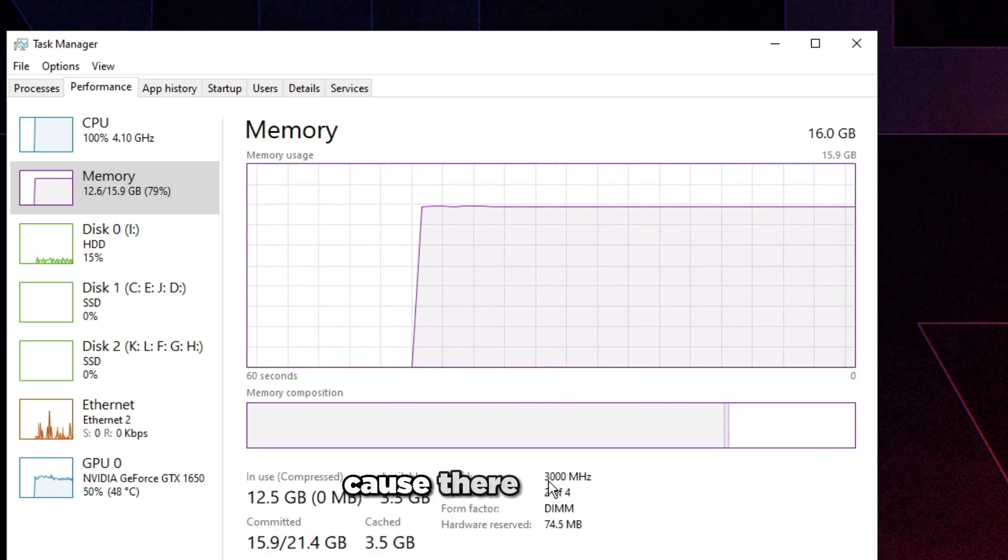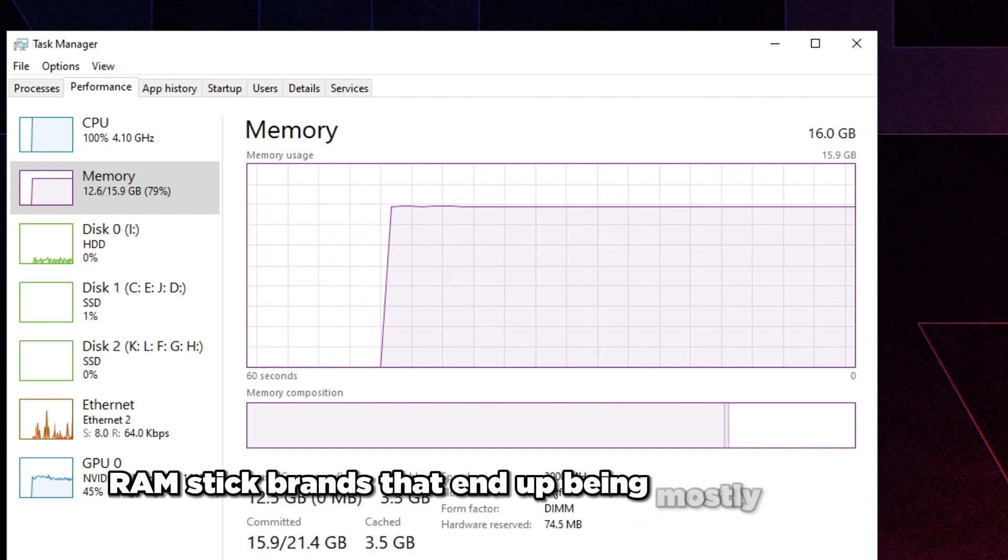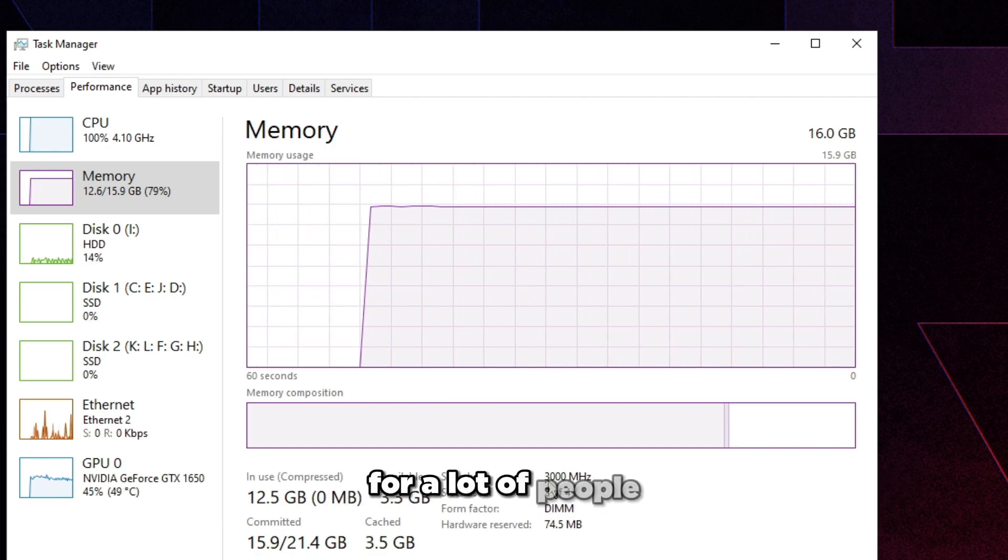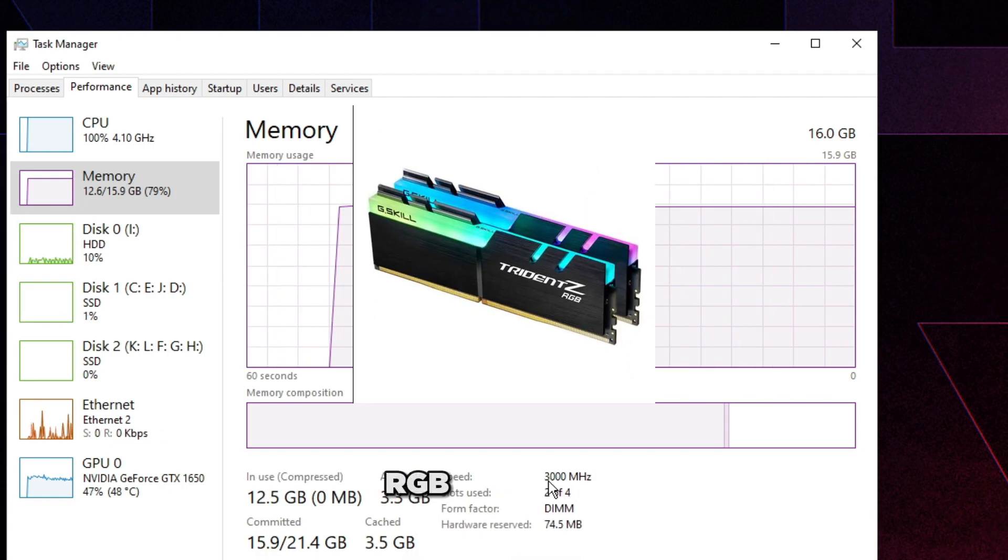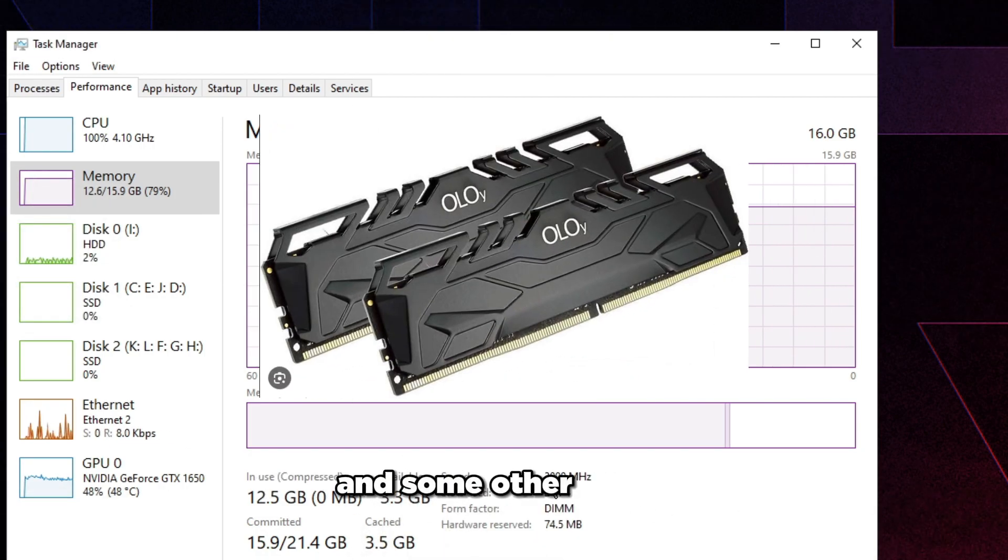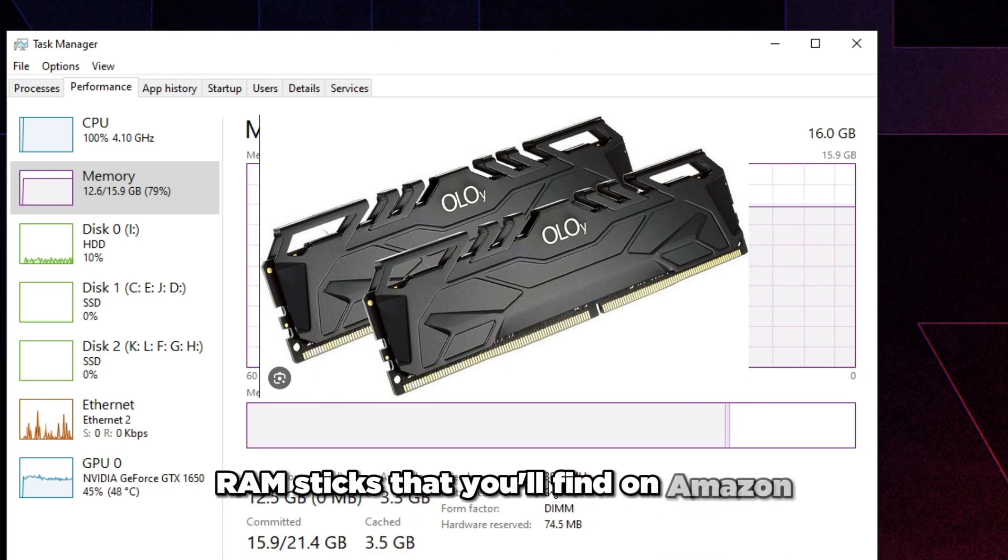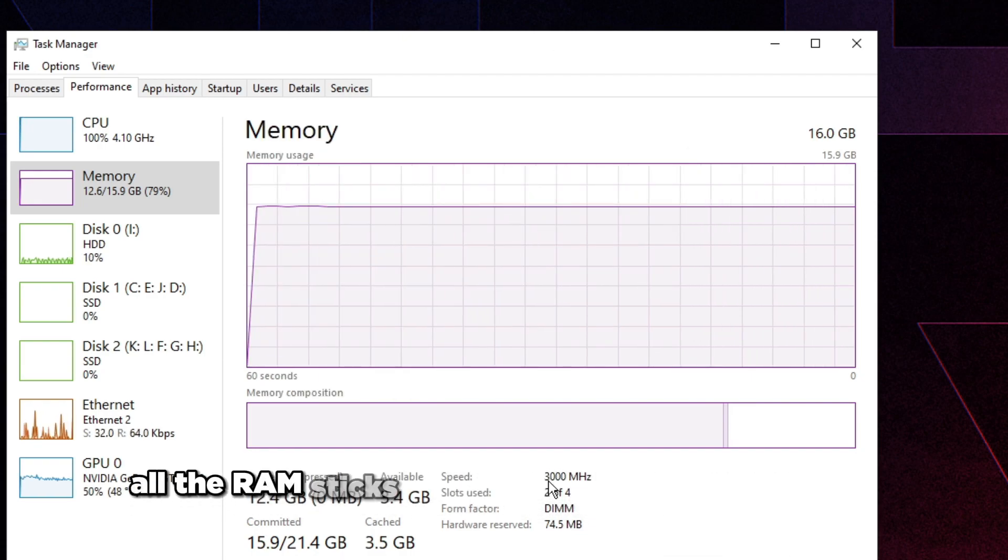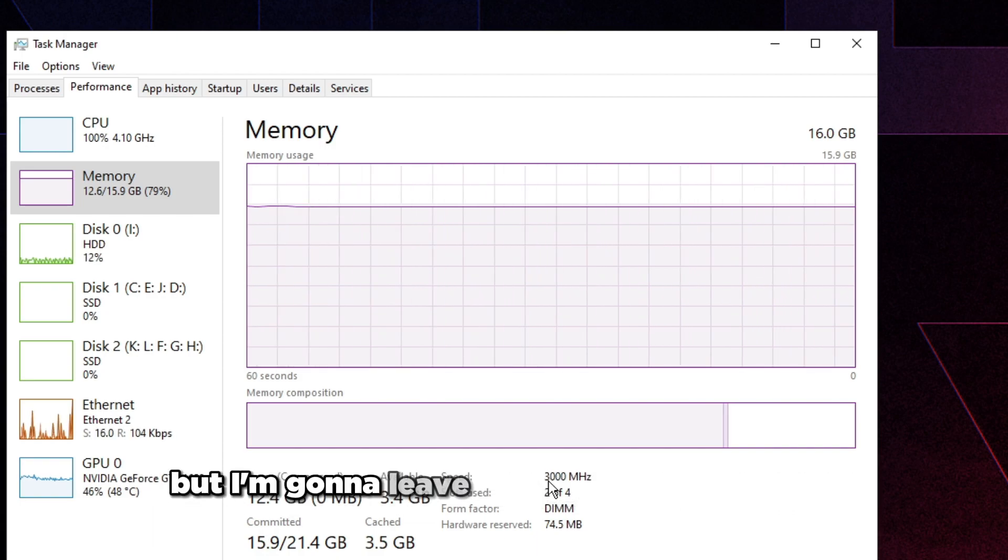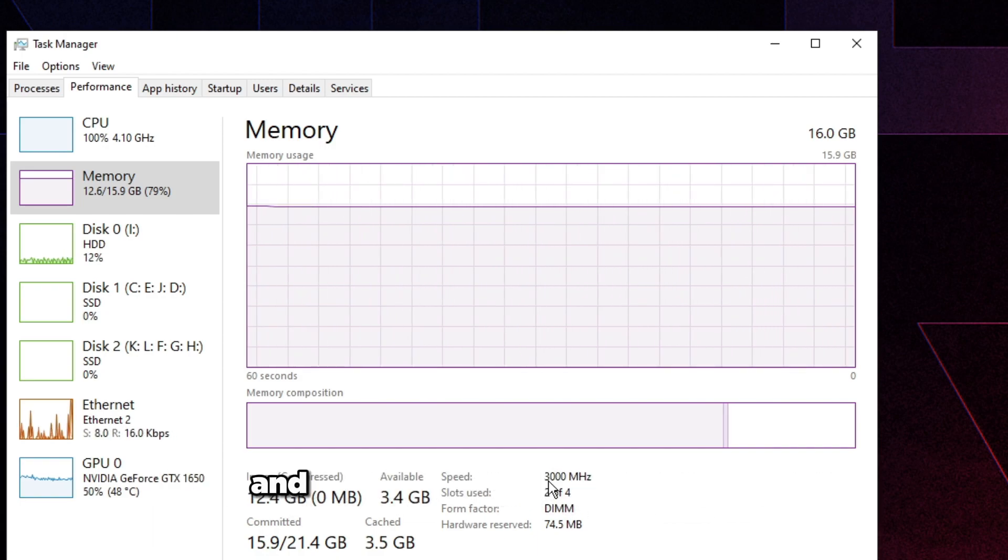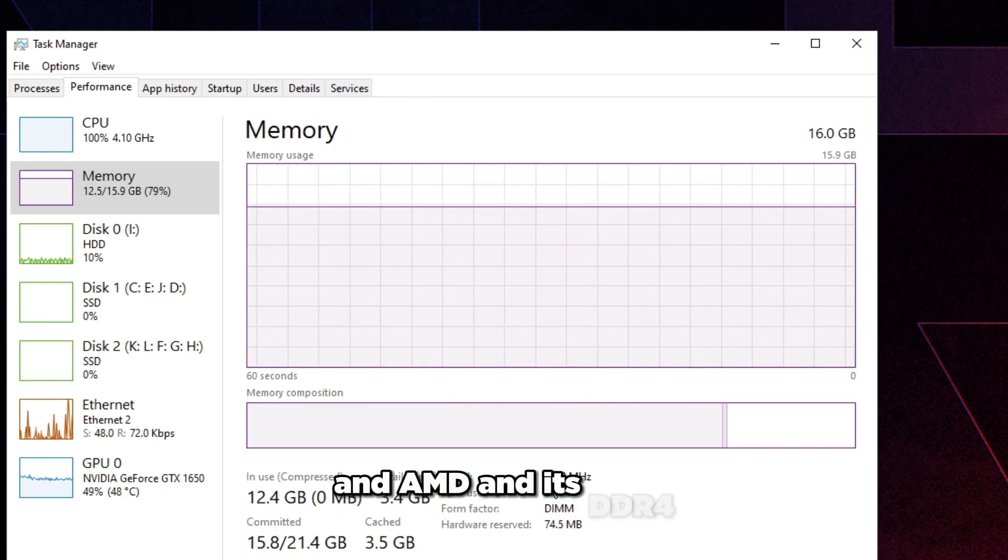If you're getting any blue screens or just instability after you enable it, that generally means that the speed you're trying to run the XMP profile is too high or the voltage is too low, or the RAM sticks are just unstable on XMP. The last part is kind of unfortunate because there are some RAM stick brands that end up being mostly unstable for a lot of people, and that could be Corsair G.Skill RGB RAM sticks, the default ones, and some other cheap RAM sticks that you'll find on Amazon.